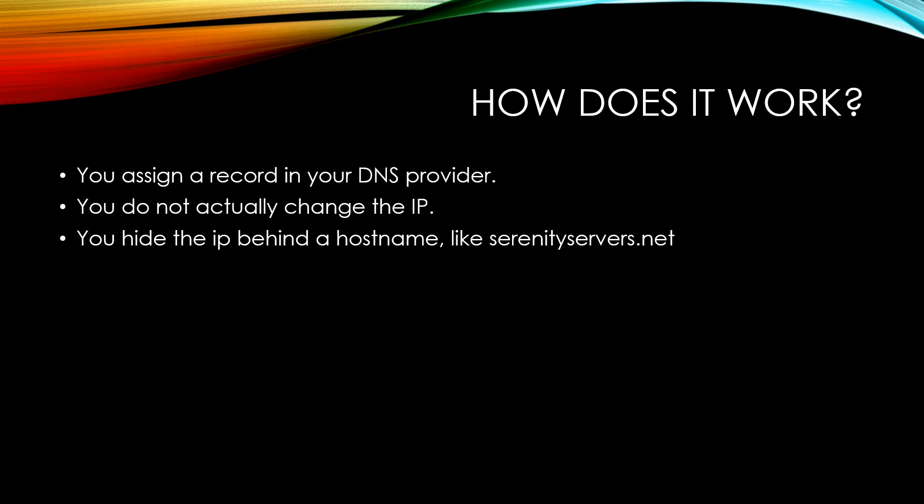It works by assigning a record in your DNS provider's registry. You don't change the IP address in any way. If you purchase a server from us, you wouldn't change the line of numbers we assigned. All you would do is give people a hostname.